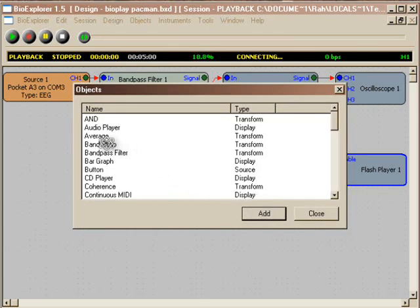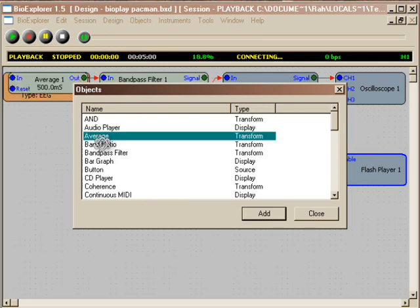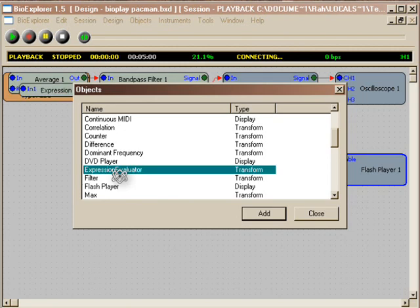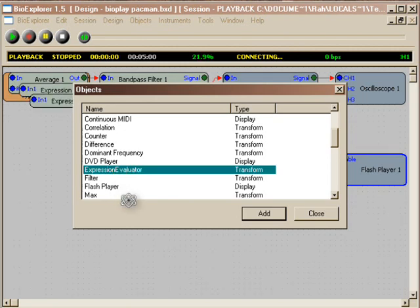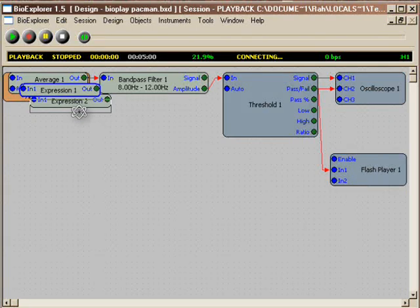Go to add an object from your design menu and we're going to add three basic objects. There's an Averager, which is optional. There's a First Expression Evaluator and there's a Second Expression Evaluator and a Flash Player. Here it's already added.